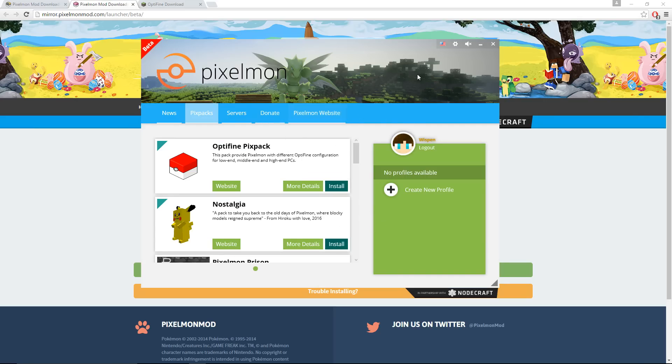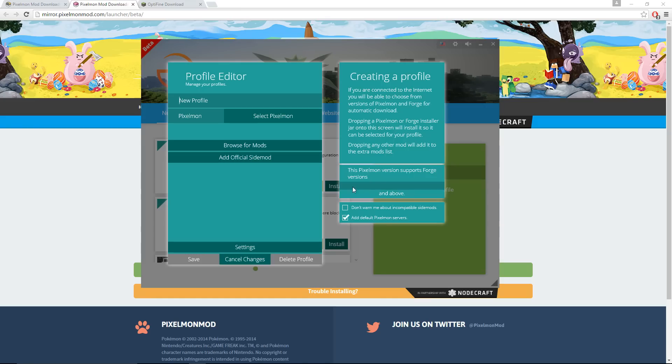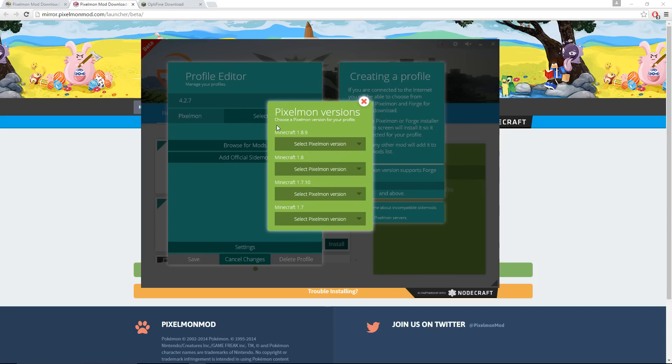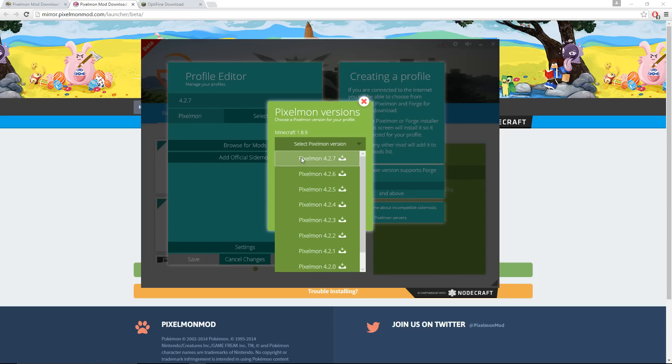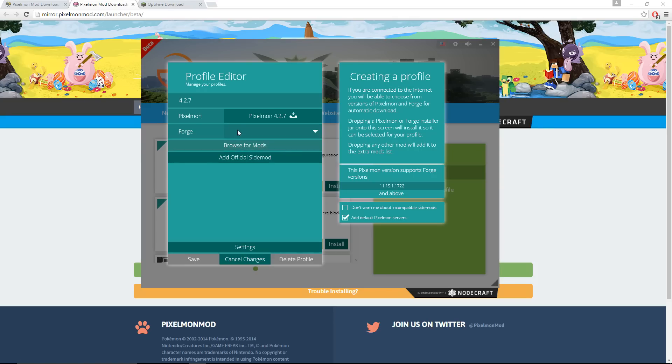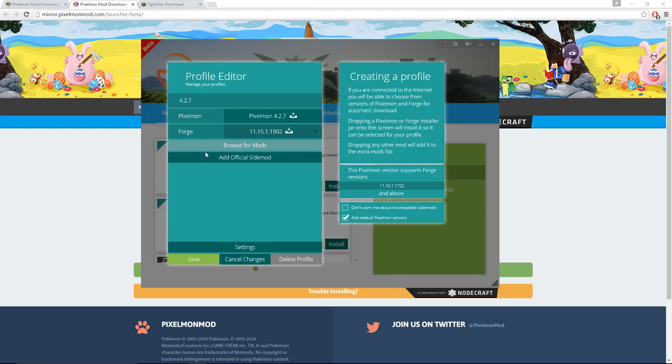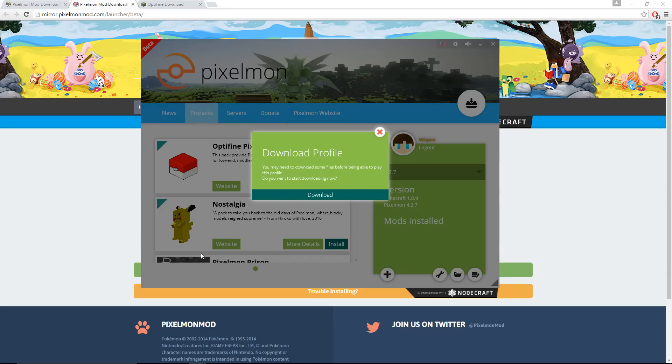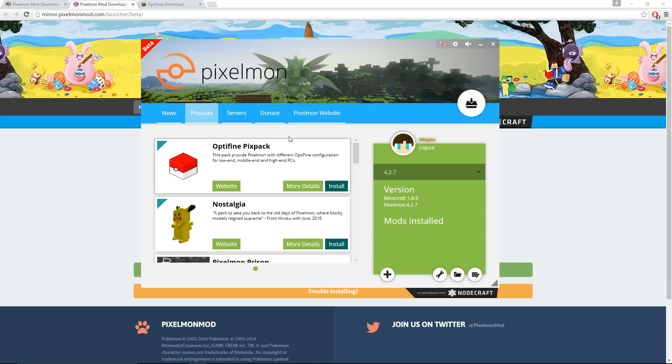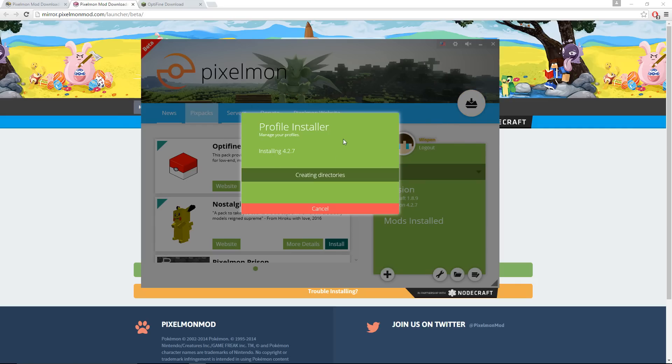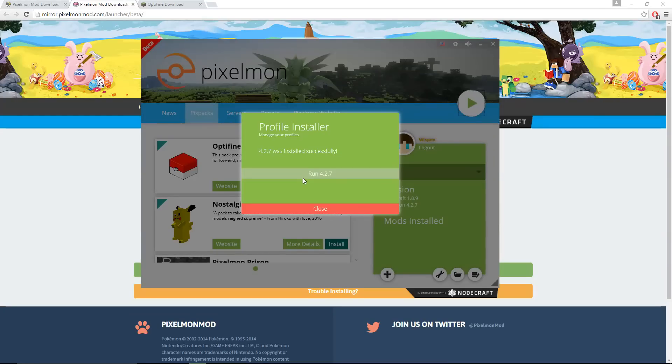The first thing you're going to want to do after that is create a new profile. Click right here, create a new profile. You can name it whatever you want. I'm going to name it 4.2.7 because that is the version I'll be installing. Select the Pixelmon version, click right here, 4.2.7 or whatever version you want. Click the top Forge thing, then click Save. This should pop up the download profile thing right here. But if that does not pop up, you can click right here and it'll start the download. This doesn't take too long, it'll only take a couple minutes for you.